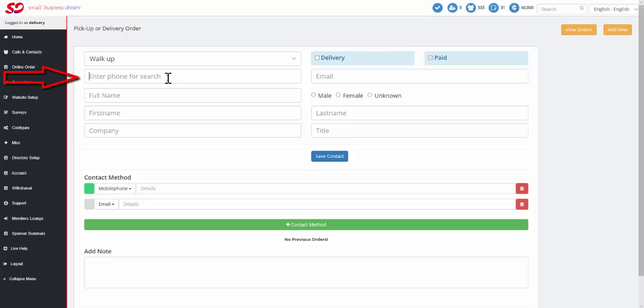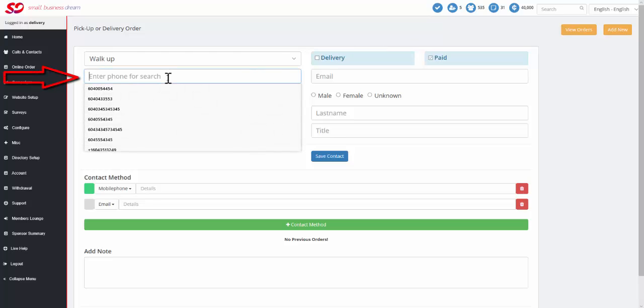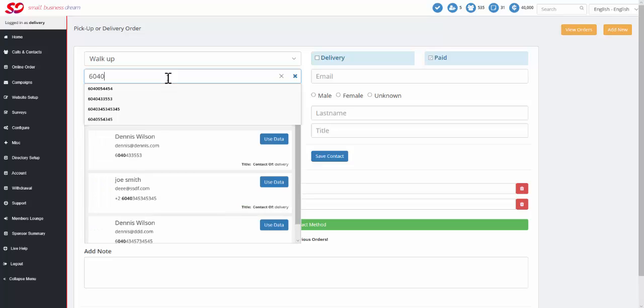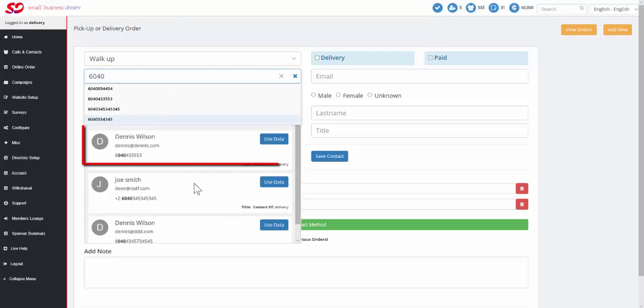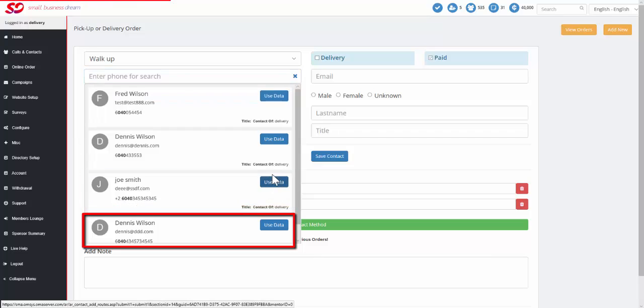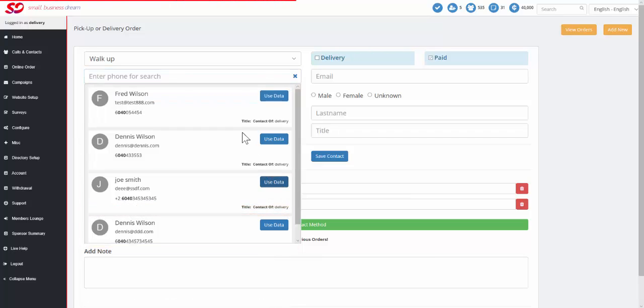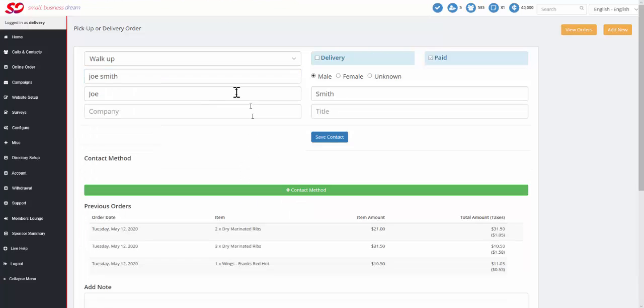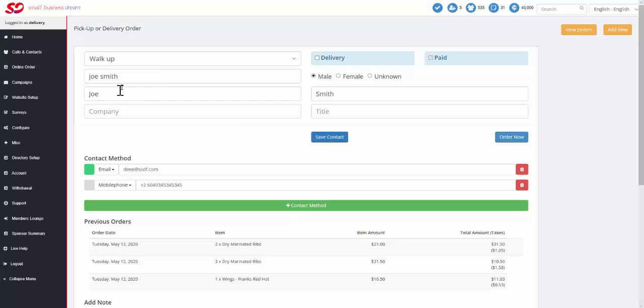Then we would start with the telephone number search. In this case, we'll go for somebody that already exists, and we can once again find our handy-dandy Joe Smith, and Joe Smith's information will all be populated for us. And we'll immediately go to the order now.